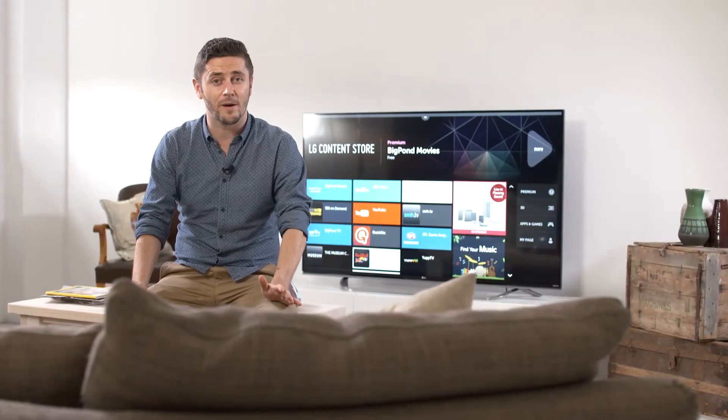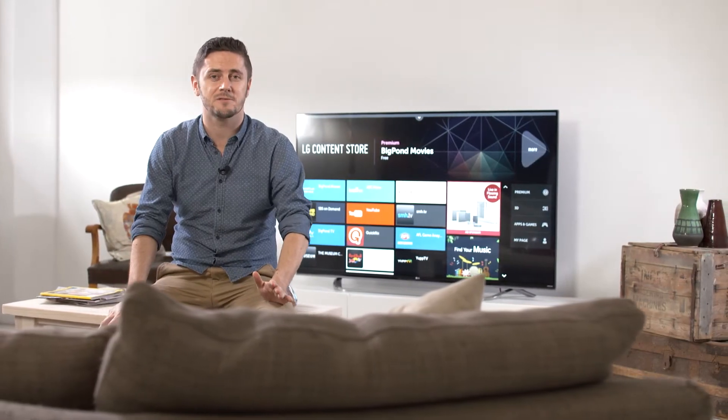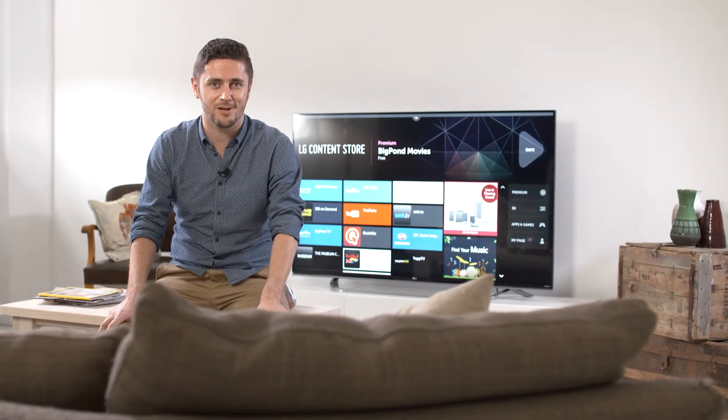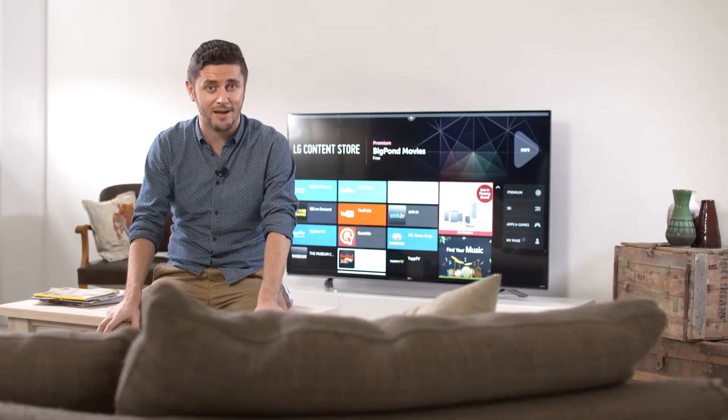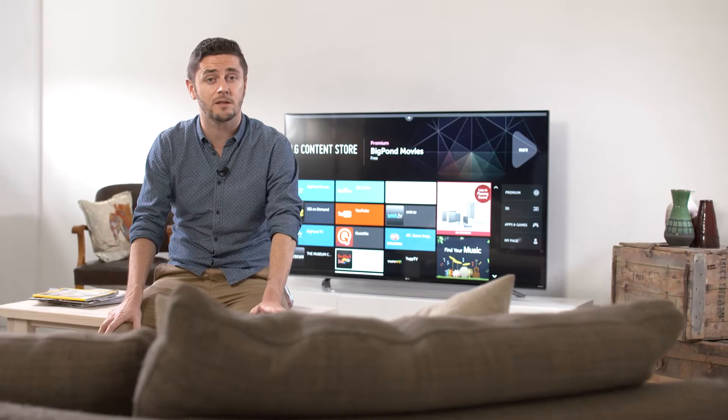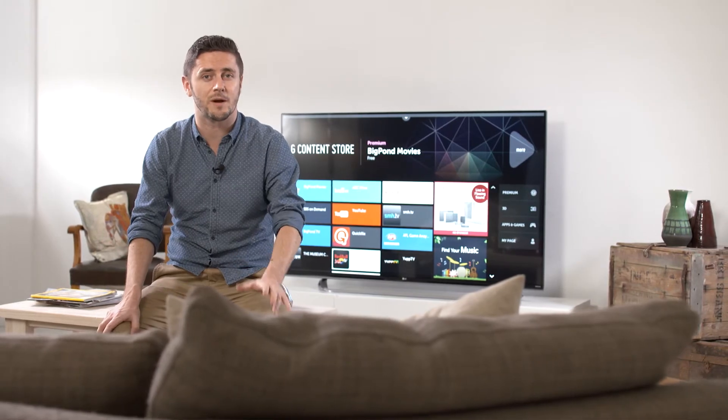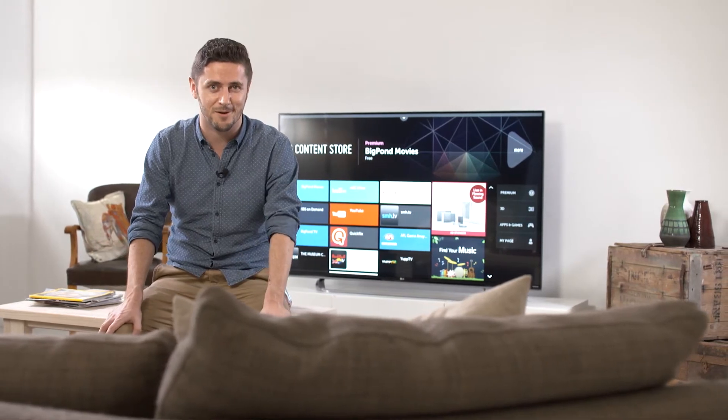Hi, in this video we're going to show you how to use the voice command feature of your LG Magic Remote for relevant LG 2015 TV models.